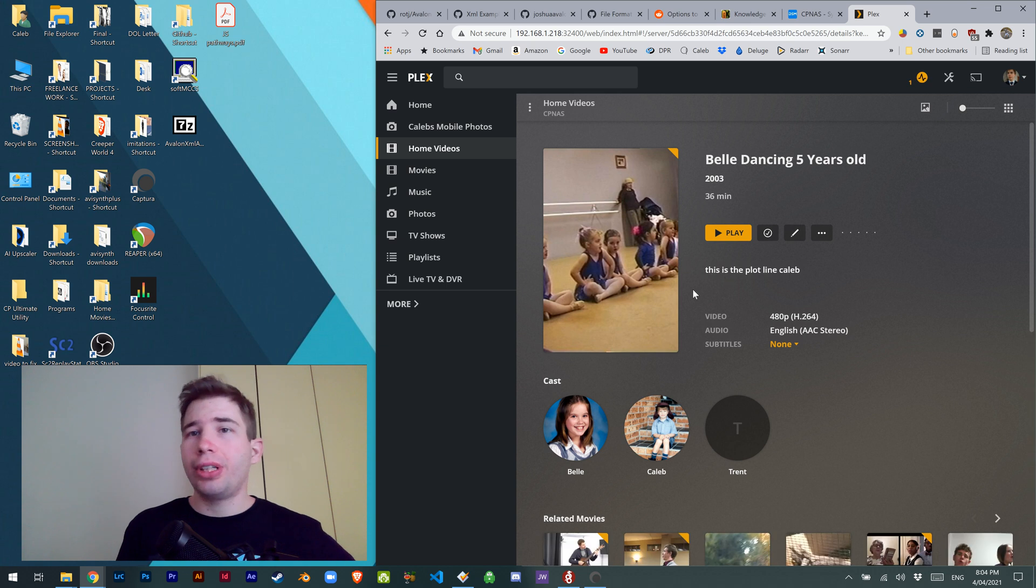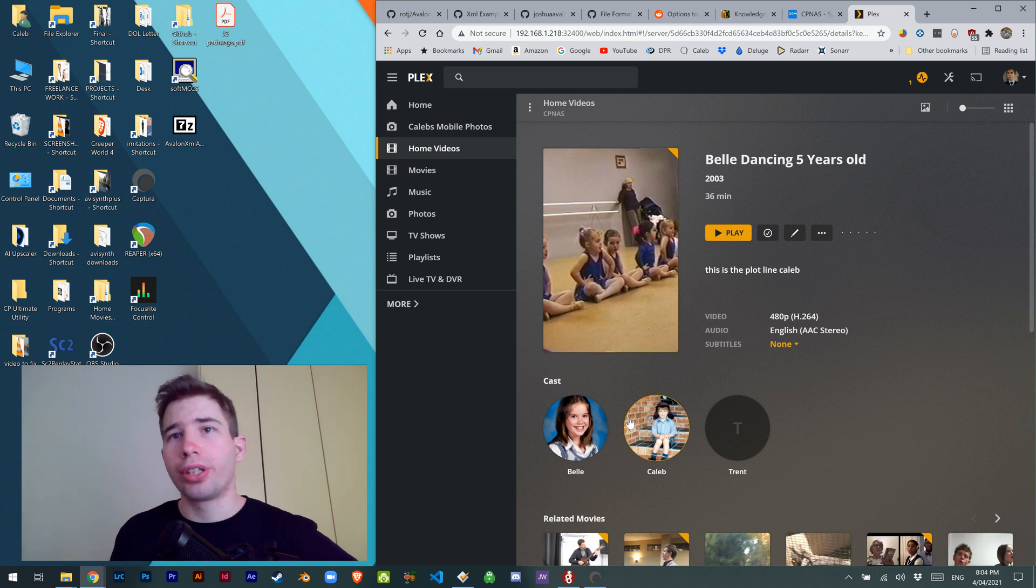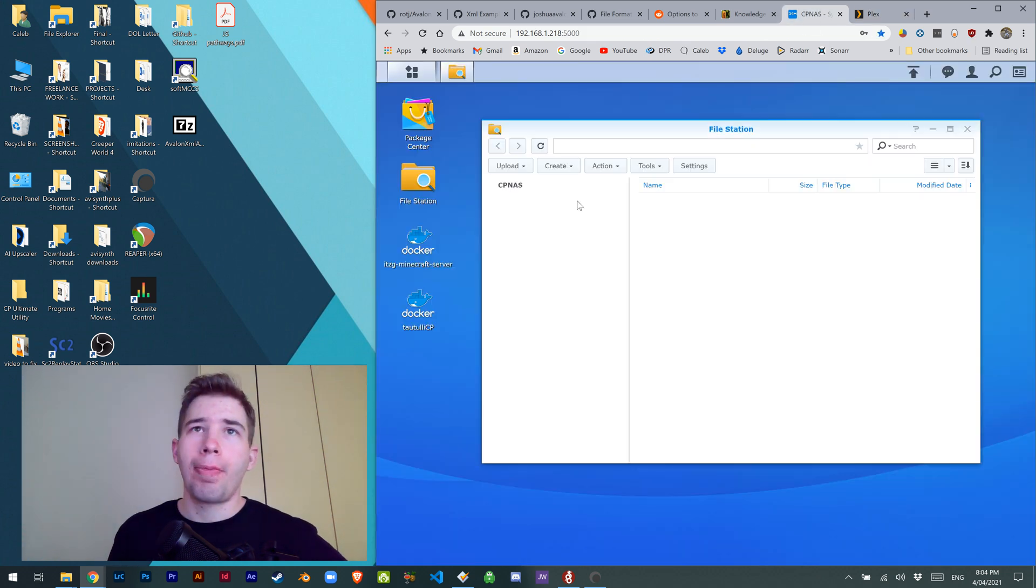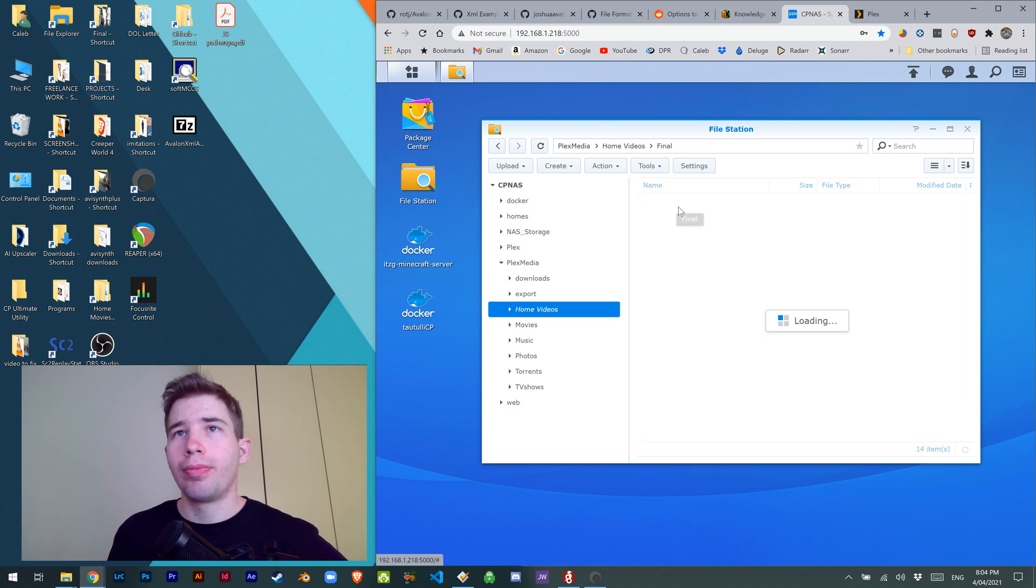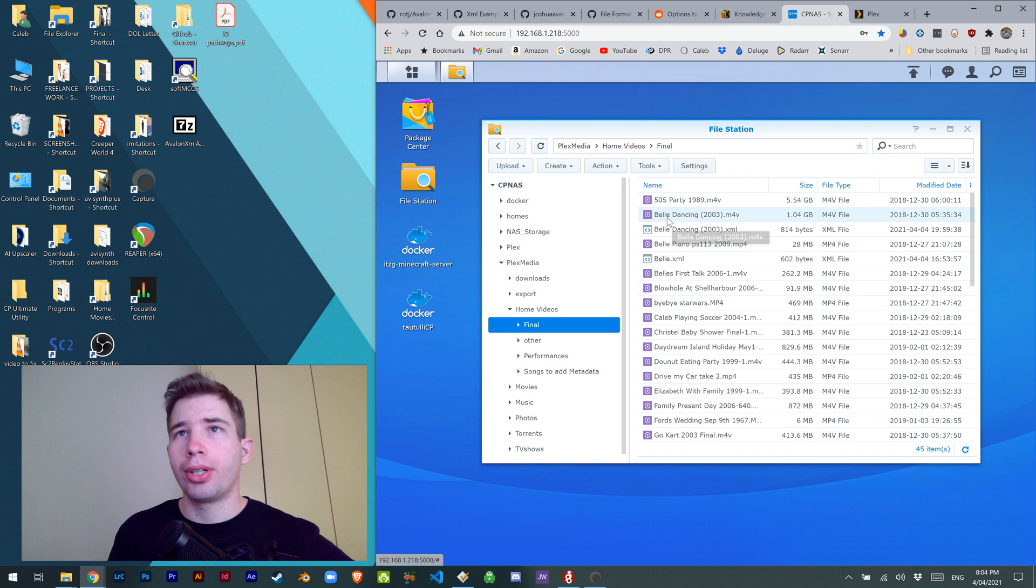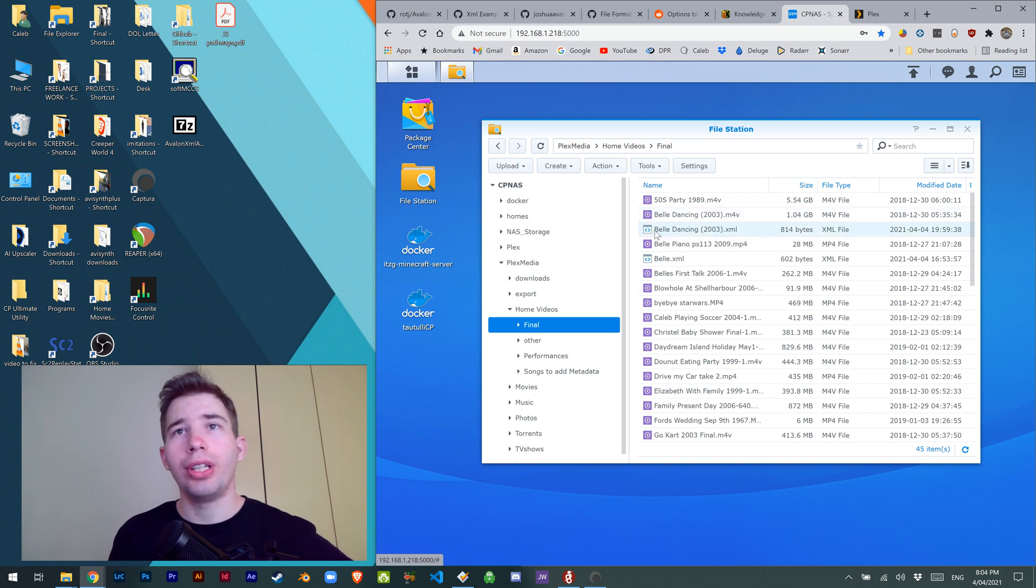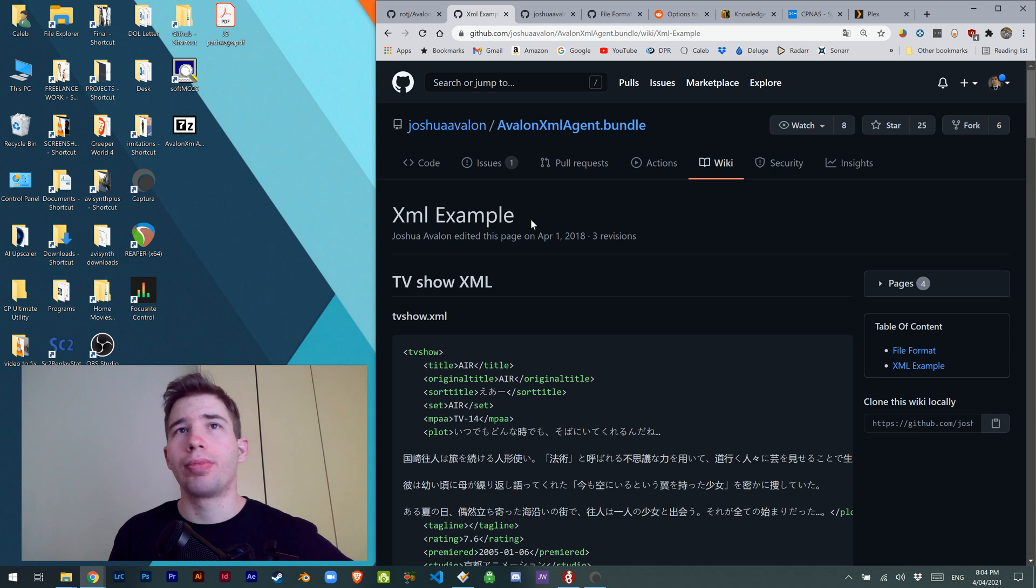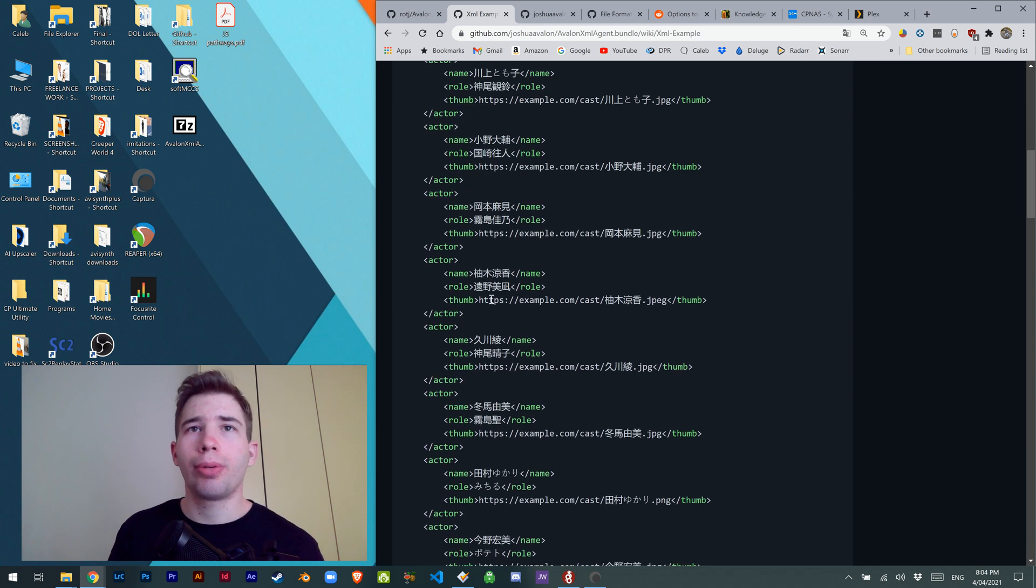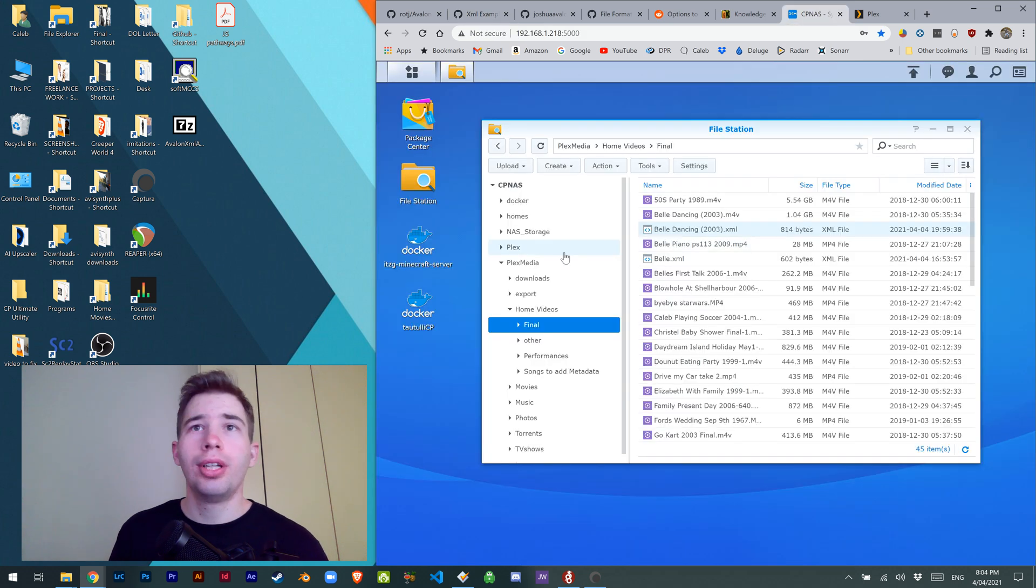Now we need to tell this specific file what cast members and which images they have. Let's go to Plex media, movies, here it is, bell dancing XML. Very importantly, we need to have the exact same name. All the details are in the guy's GitHub, you can read them all here.